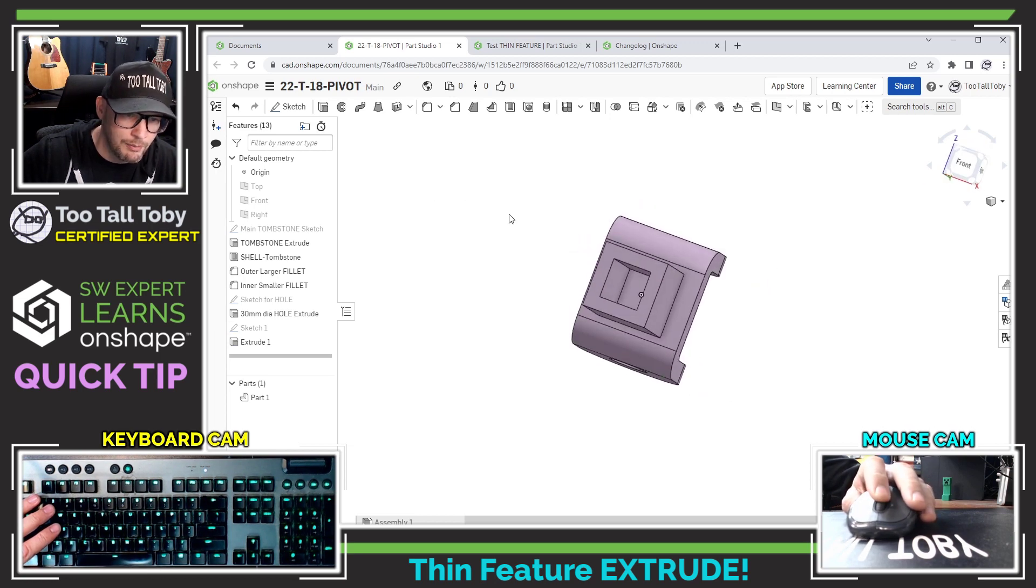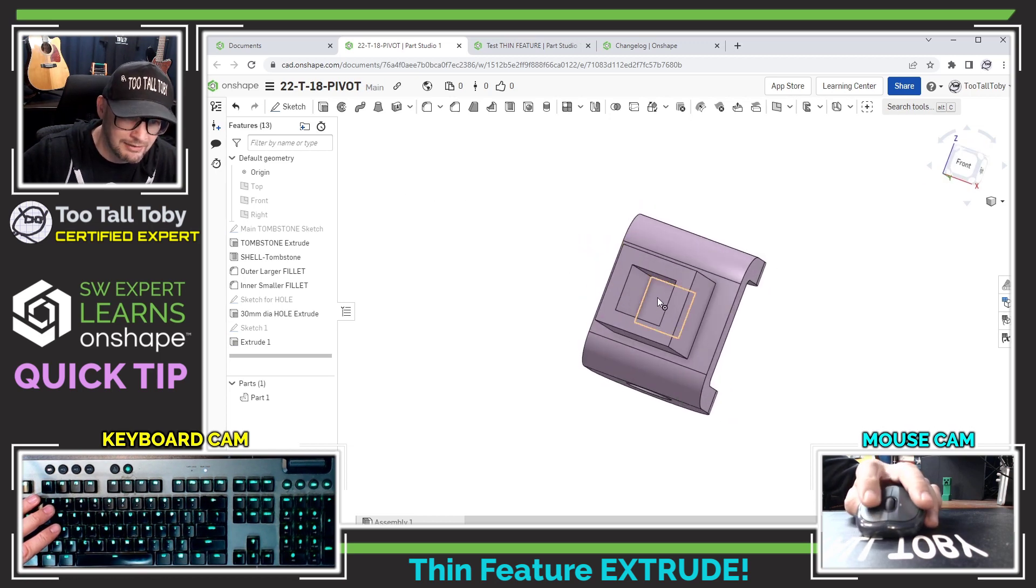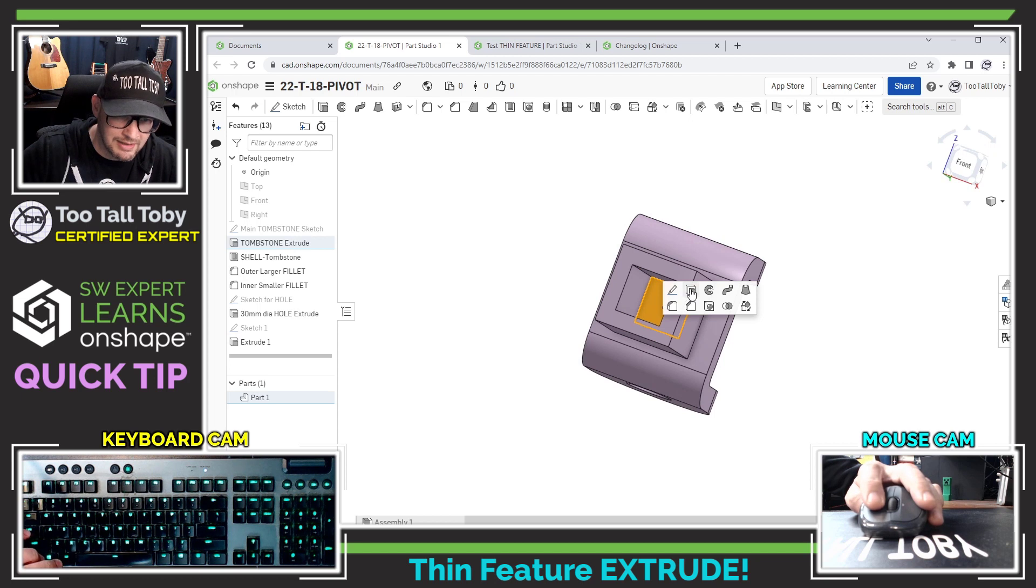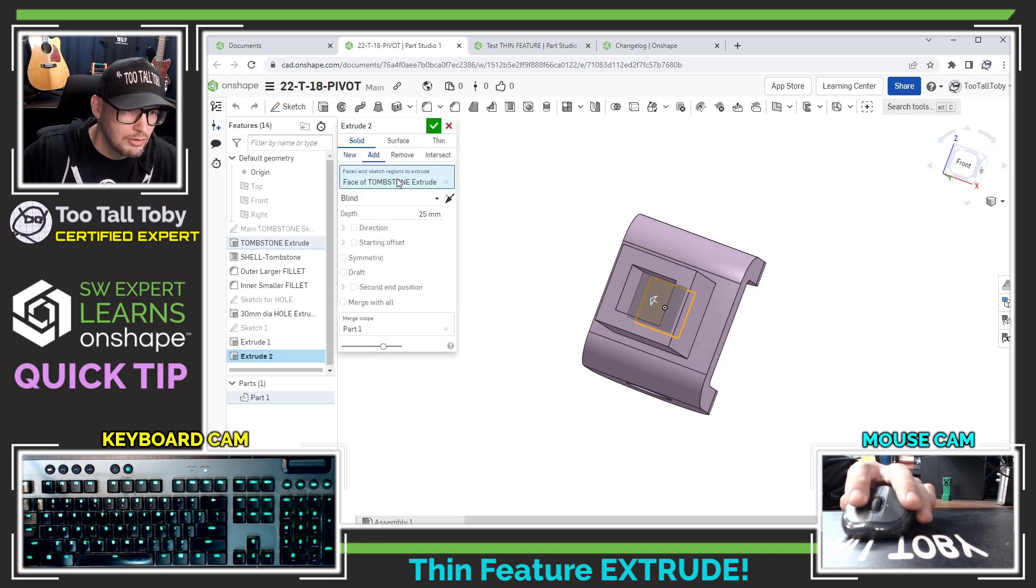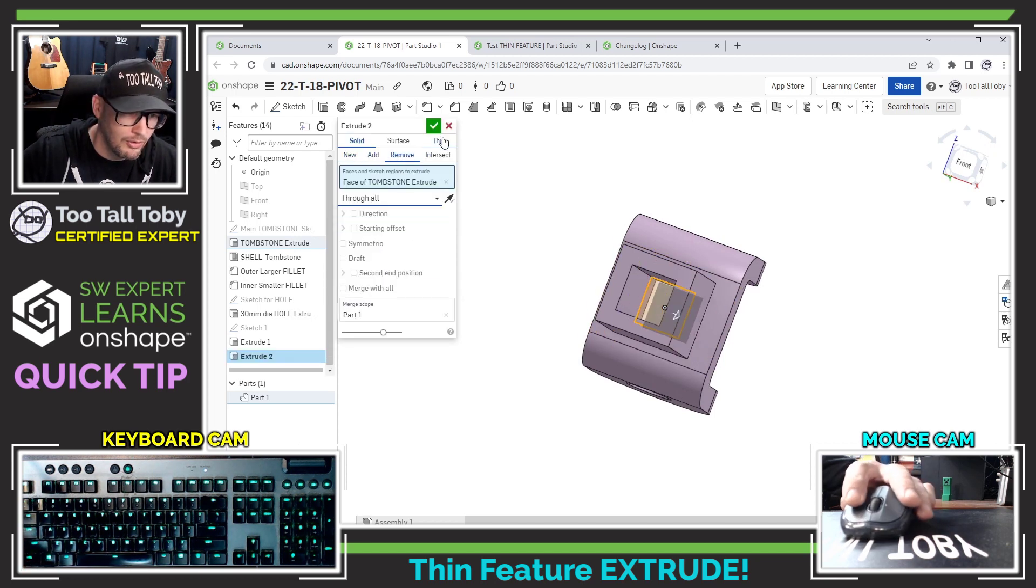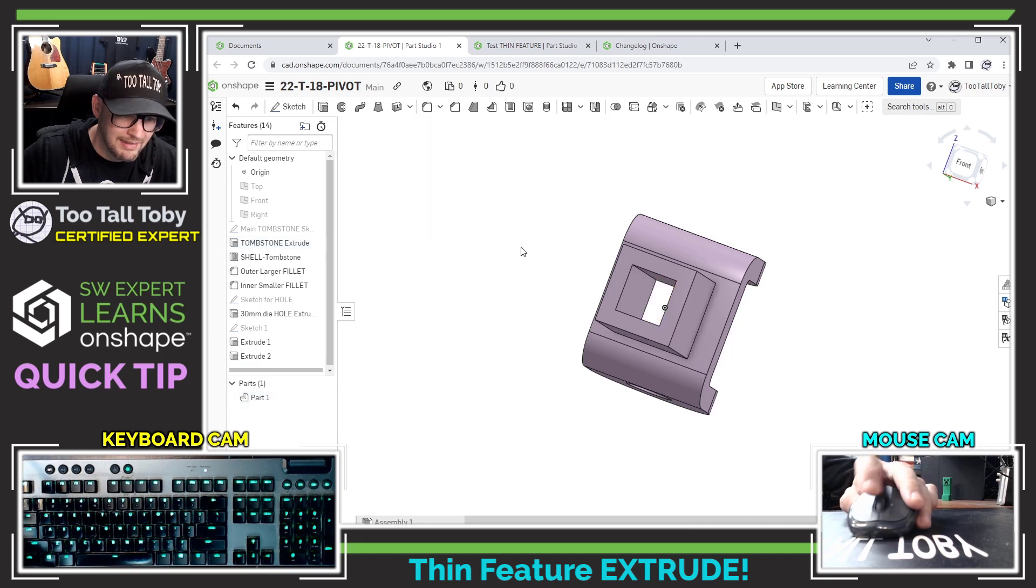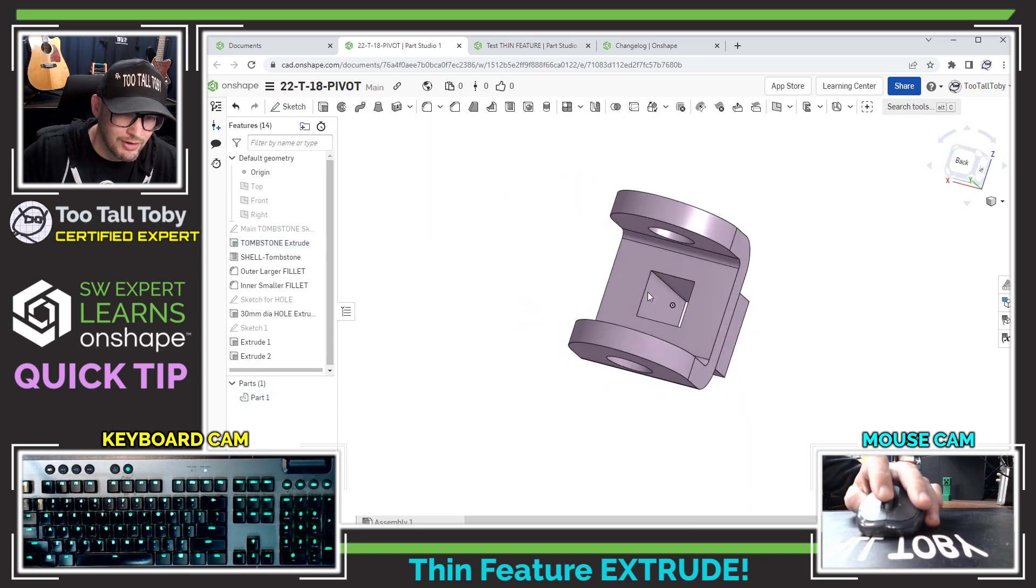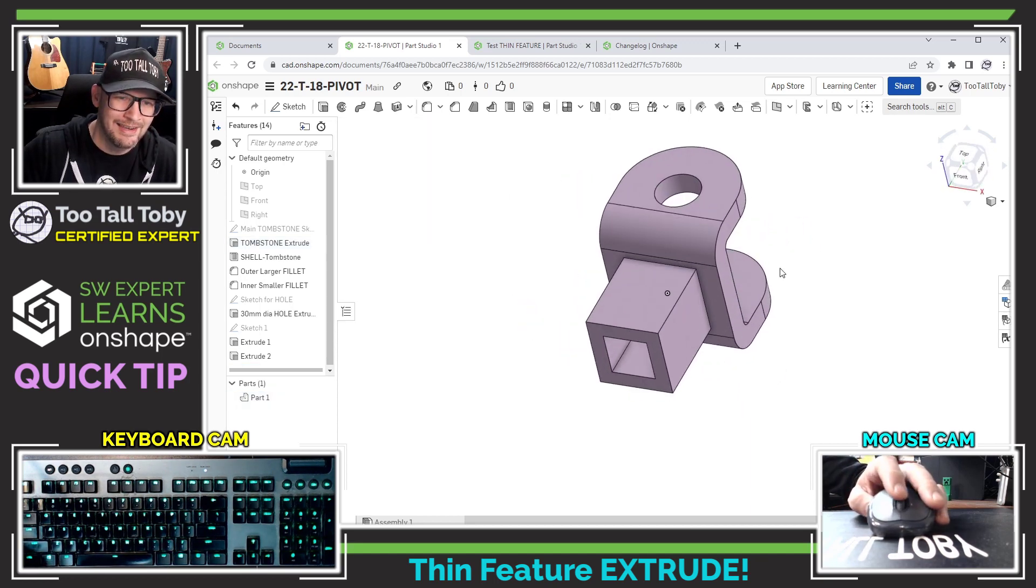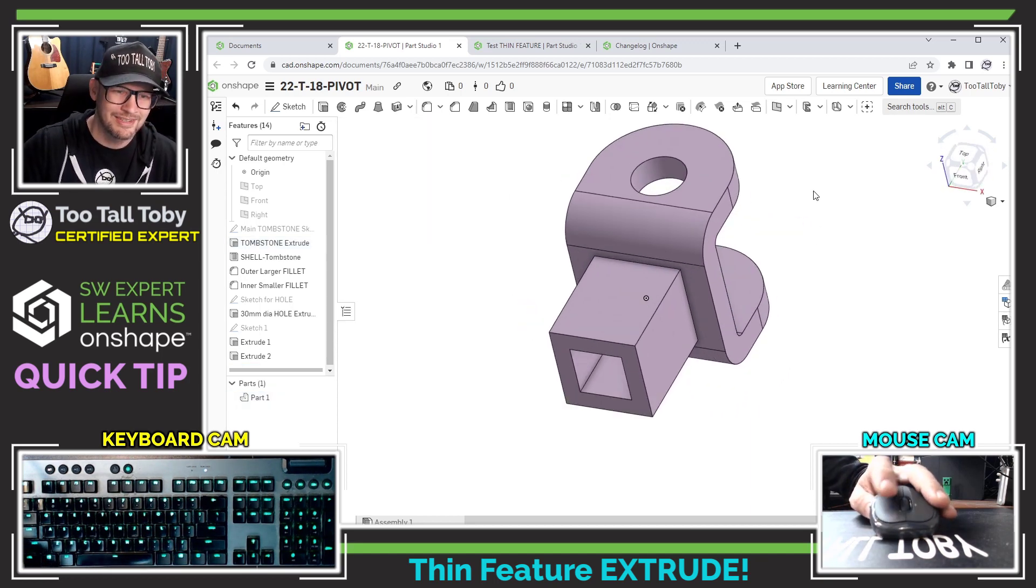To finish this thing off all we need to do is blast this square through. So I'll just select that face there, S key extrude, turn that into a remove and I'll say that I want that to go through all and that is a great practical application of that new thin feature.